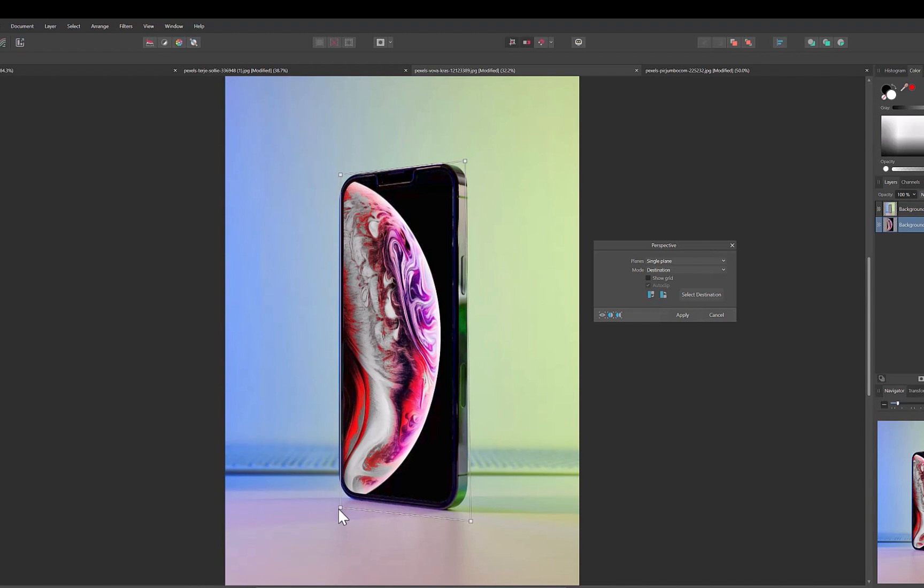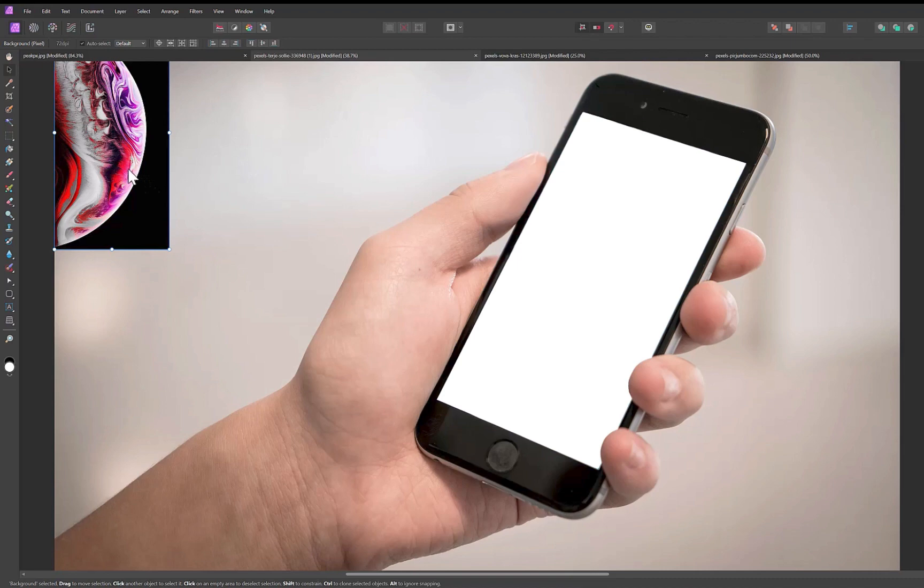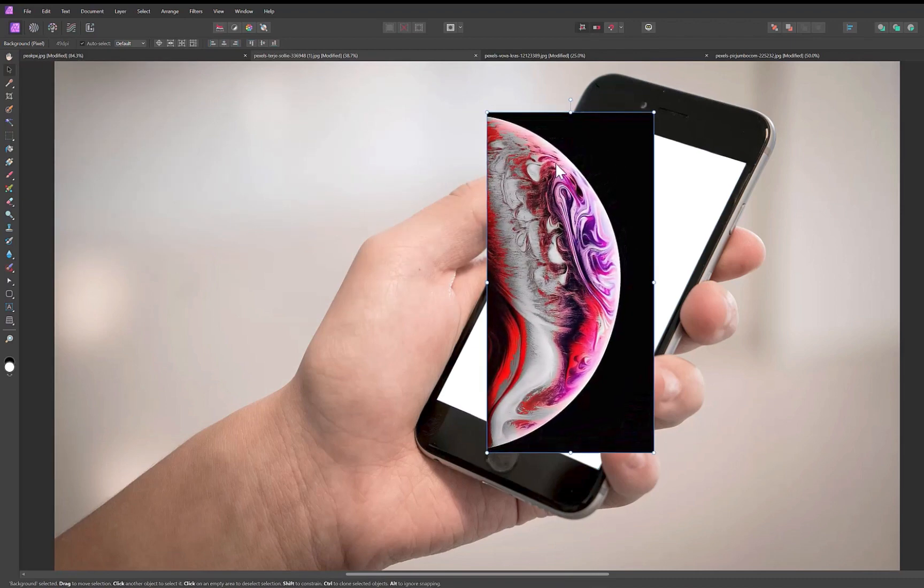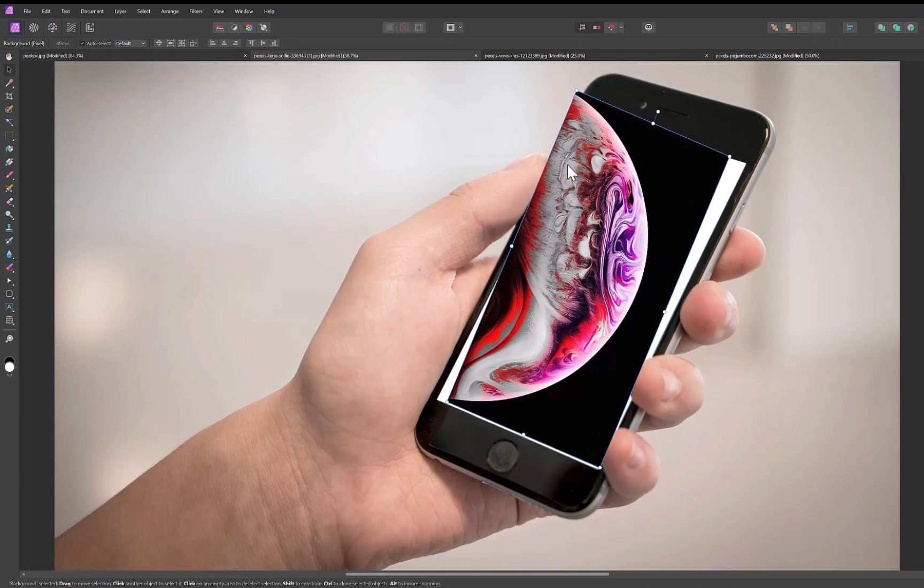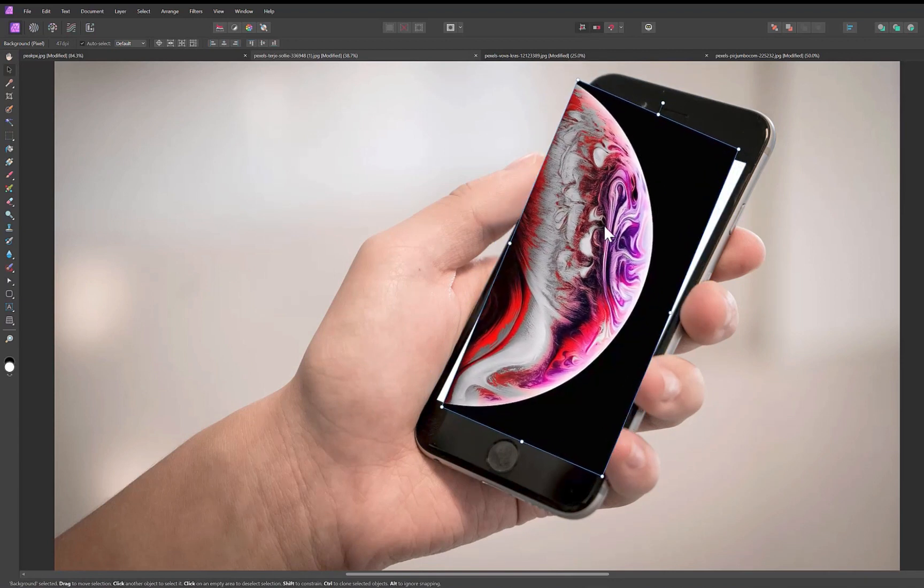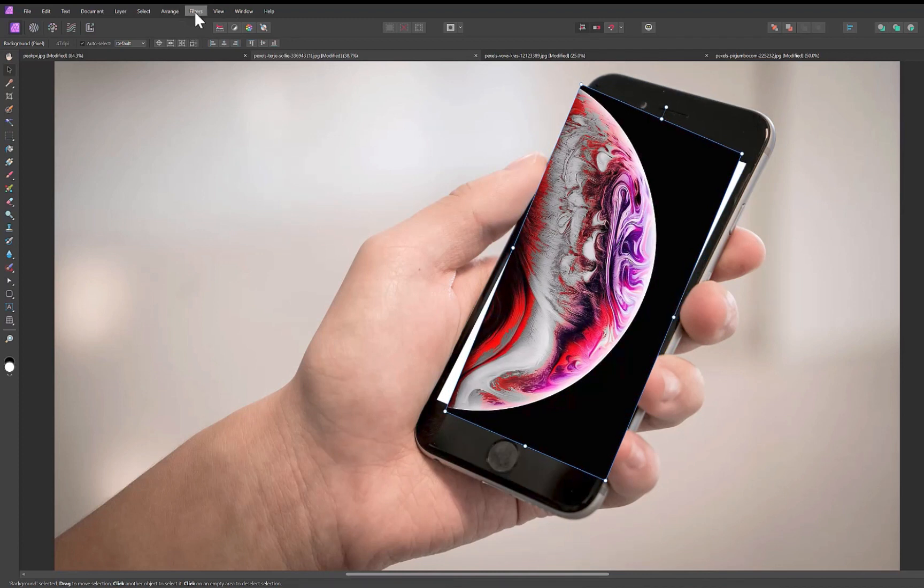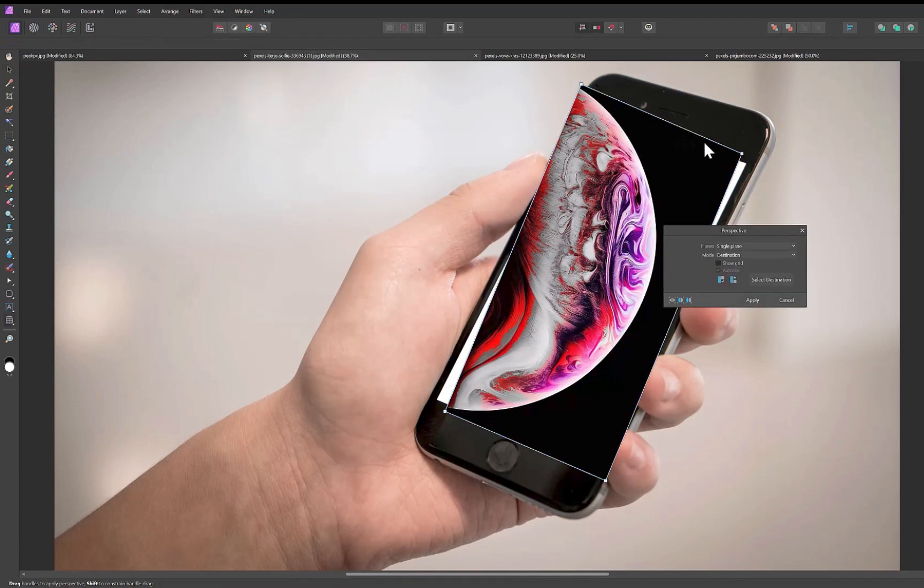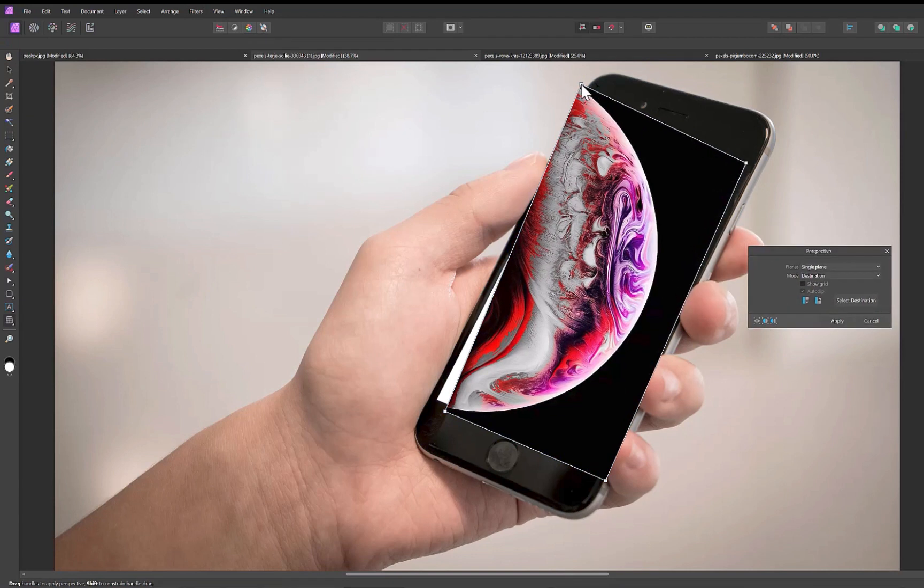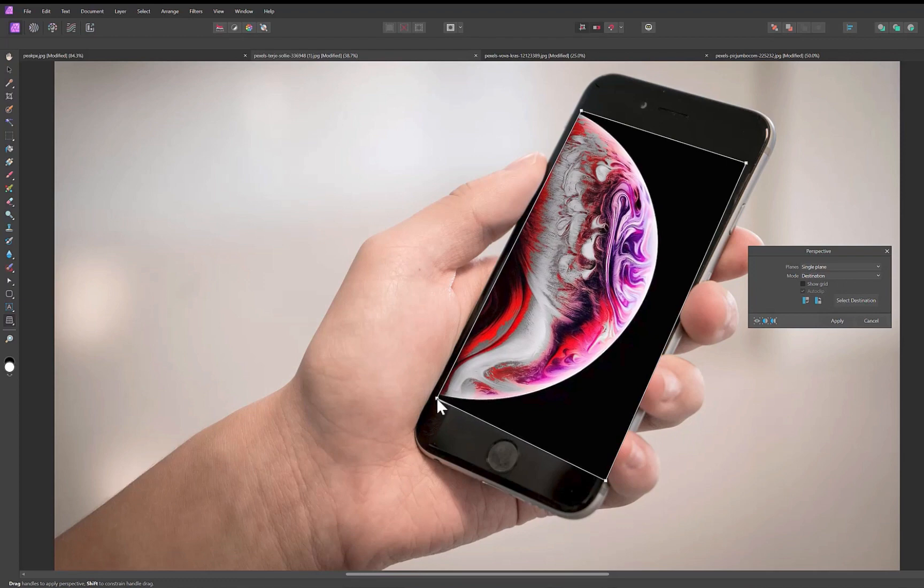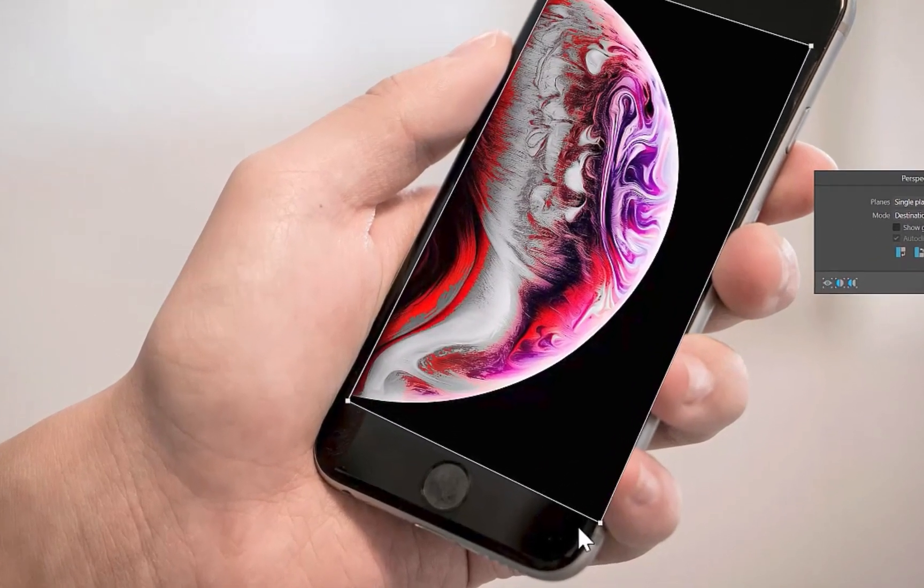I'll use the same set of tools and follow more or less the same steps from the previous example. First, let's use the move tool to size the image. Next, let's use the perspective tool. Again, I'll drag the handles to each corner of the target surface. Now this looks almost good, if not for the person's fingers getting clipped by the wallpaper.